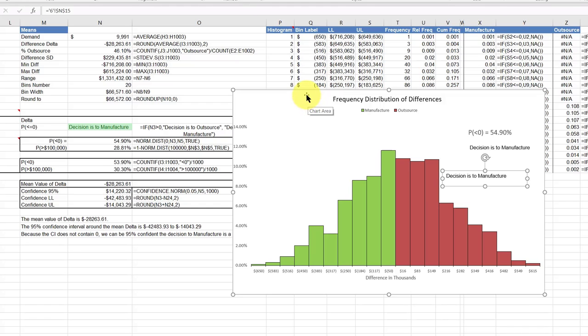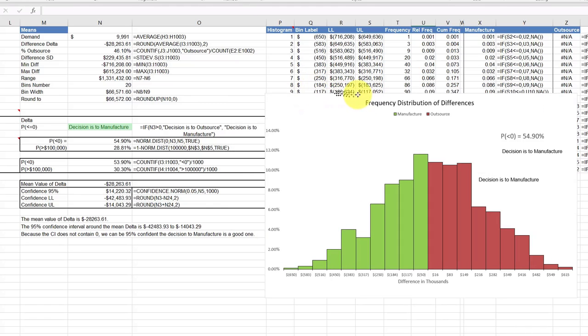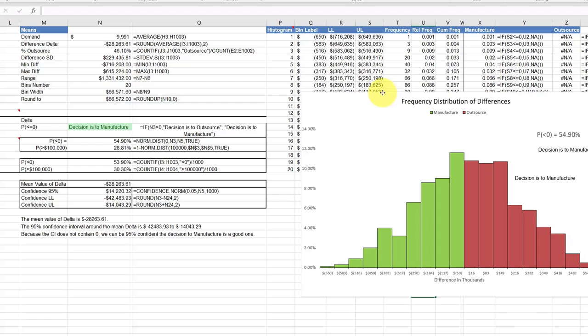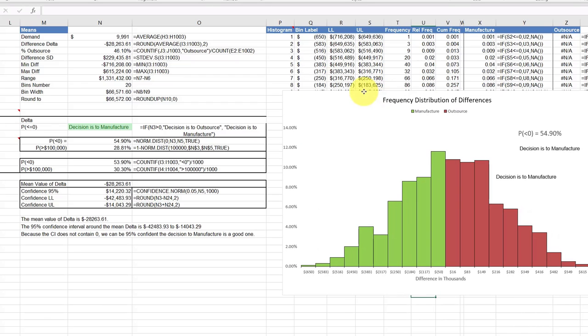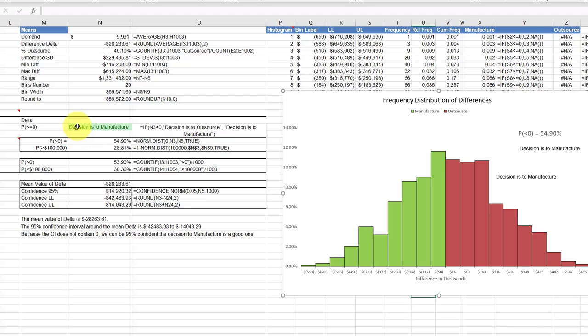I probably should have showed you one more thing here. For the decision to manufacturer, I've got this cell here and this is the formula in that cell.